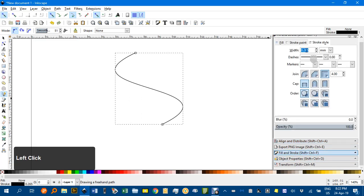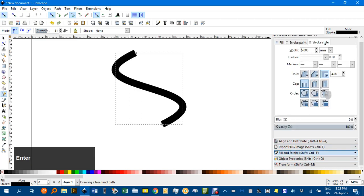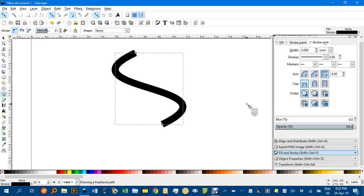Now under fill and stroke, I'll pump that up to say 5mm and there it is.